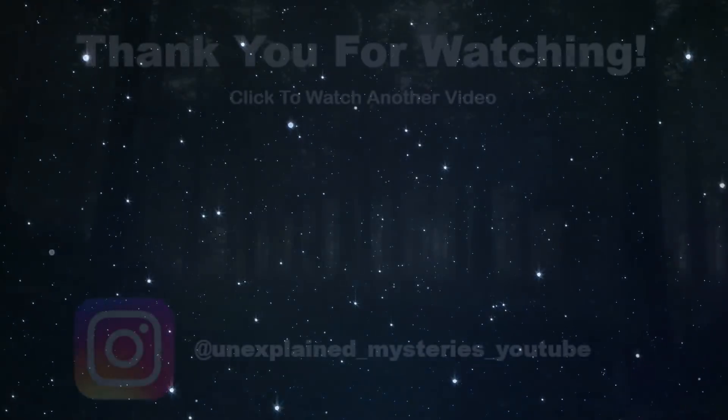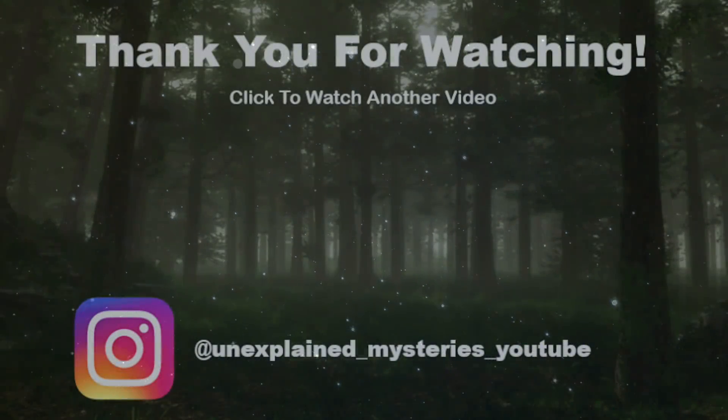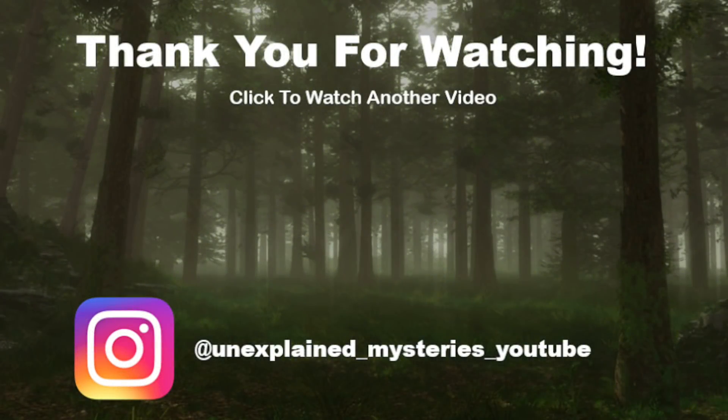So what do you guys make of these signals? And where do you think they're coming from? Let me know your thoughts in the comments. Thanks for watching and don't forget to subscribe for more videos.